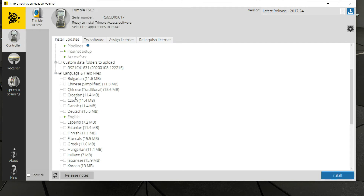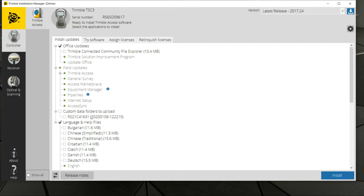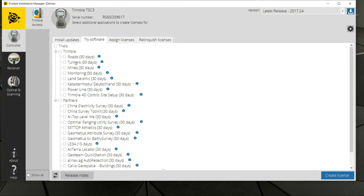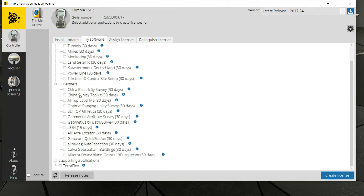We're not going to be adding any additional languages here. If there's a module you're wanting to try, you can go to 'Try Software' and you can unlock any of these for a 30-day period — for example, if you want to explore the roads module, monitoring module, or some of these other options. These would be Trimble-run modules that can be added, and then there are some third-party options you can install as well.